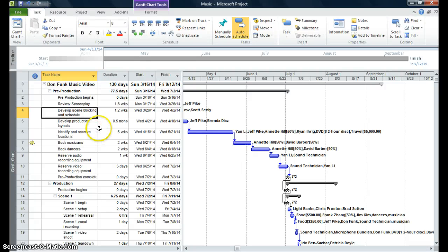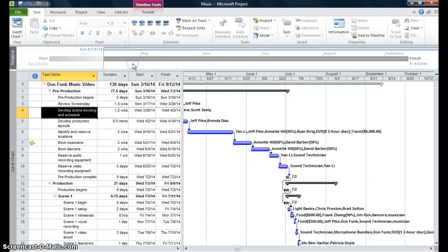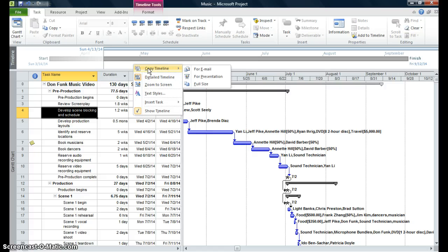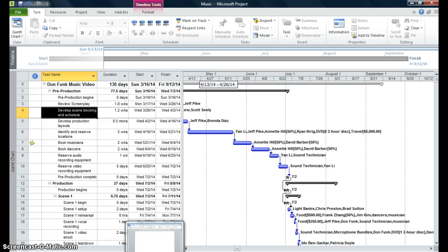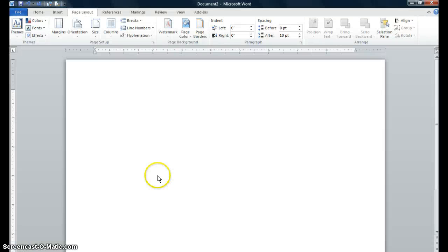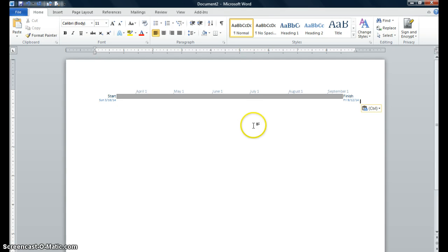So now, the stakeholders want to have a copy, a high level copy of the timeline. So what I can do is give them a copy of my timeline just by activating the timeline. I'm right-clicking on the timeline. Then I'm copying the timeline command to for presentation. I'm clicking on that. Then I'm going to open Word. Once I open Word, I'm going to my home tab and I'm clicking paste. And you see my timeline is now in Word.